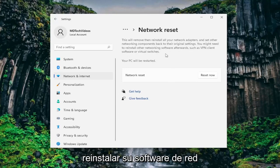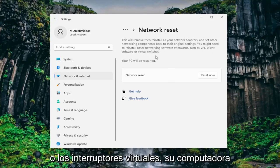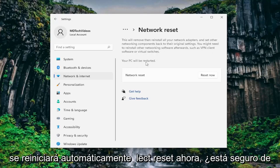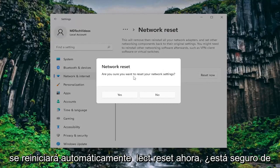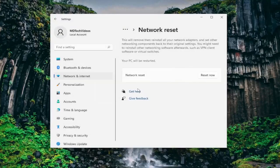You might need to reinstall other networking software afterwards such as VPN client software or virtual switches. Your PC will be restarted. Select reset now. Are you sure you want to reset your network settings? Select yes.